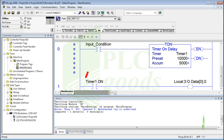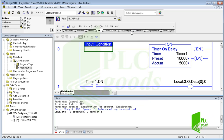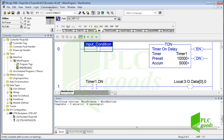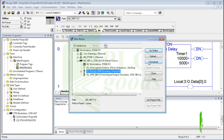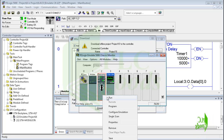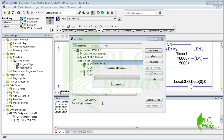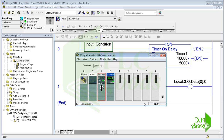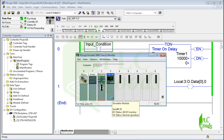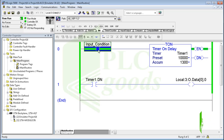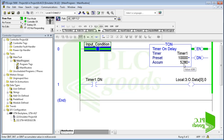Let's verify the program. There is an error — I've forgotten to create this tag. Let's verify again; as you see there isn't any error. Let's download the program to my virtual processor. To download the program I must change my virtual processor mode to program mode, then back to run mode. As you can see, if I activate this contact, based on the program the output will be on after 10 seconds.